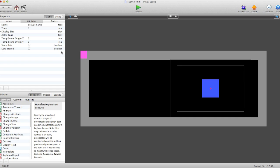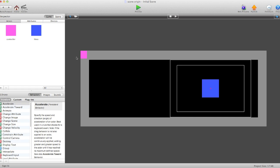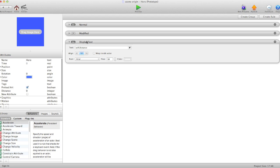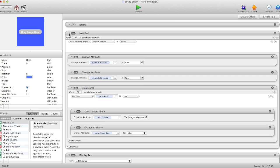This is how it works. In our hero actor we have the modified system. When mouse button is down, first thing it does is say game store data to true. It basically asks this actor over here to store data.